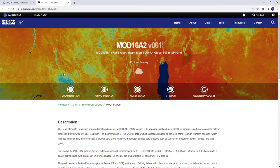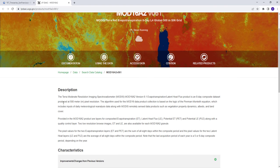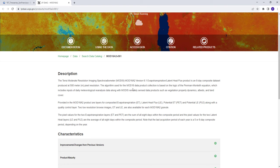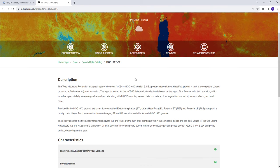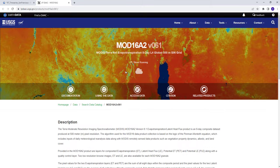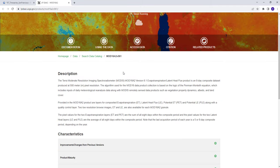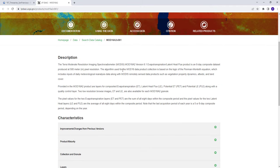Hi everyone, welcome to this lecture. Today we're going to learn about evapotranspiration, how you can access and generate a time series plot of MOD16 data. So MOD16 is an evapotranspiration dataset based on a MODIS product. It's an 8-day data from LP DAAC NASA USGS data archive.